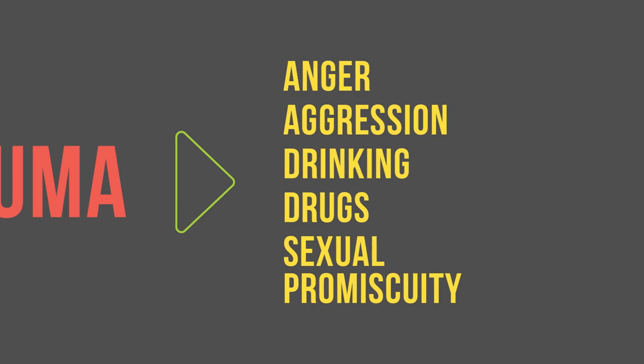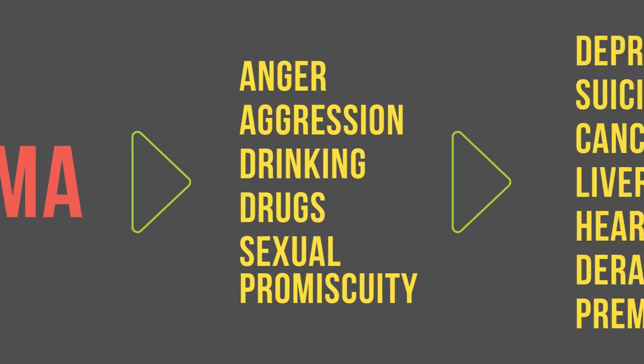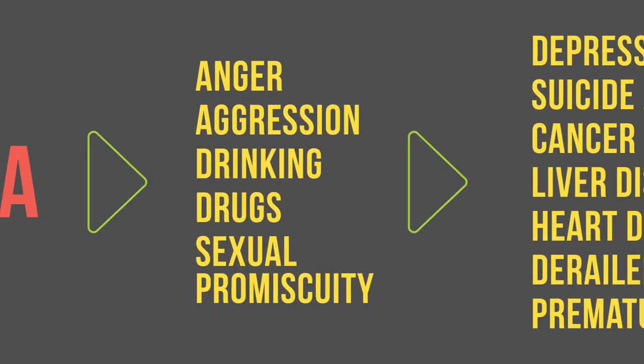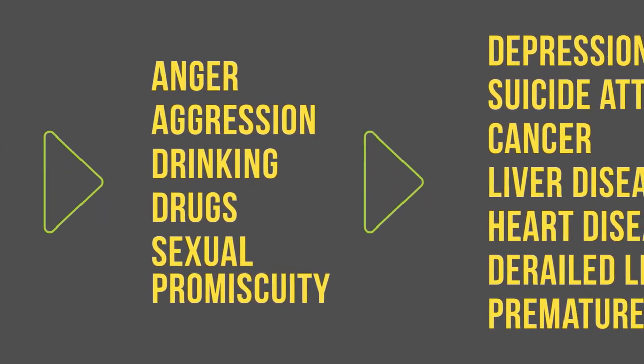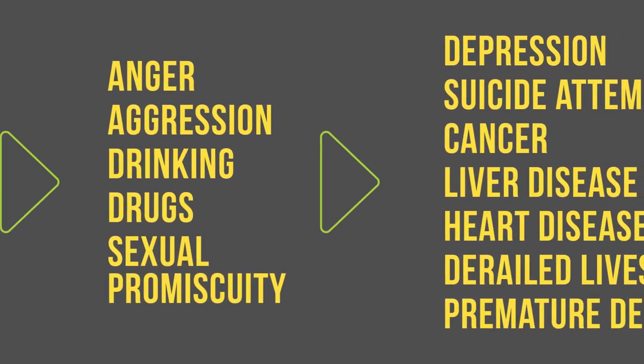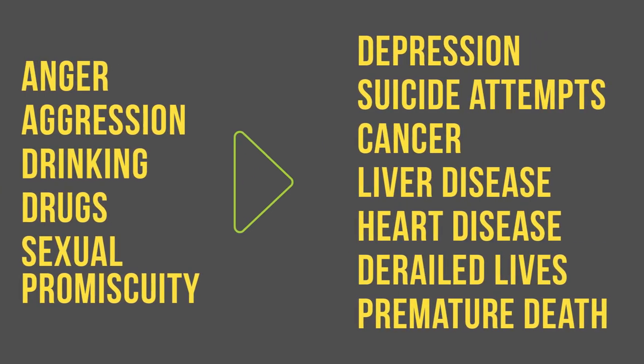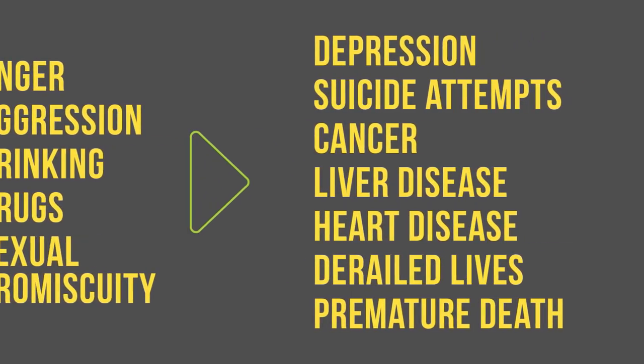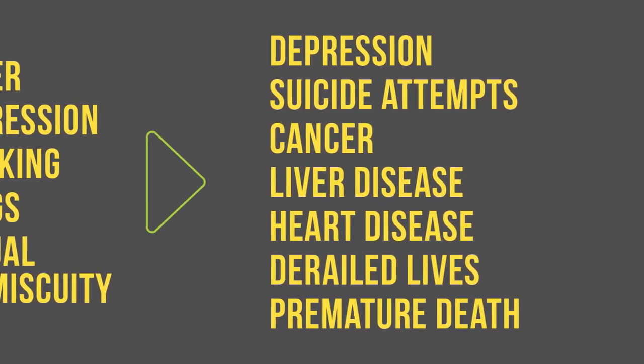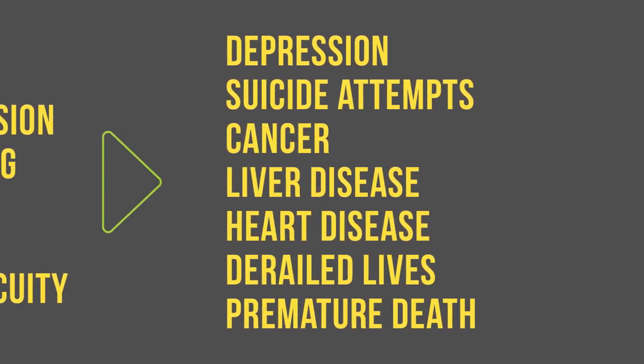that led to depression, suicide attempts, cancer, liver disease, heart disease, derailed lives, and premature death.